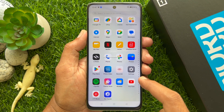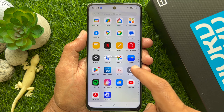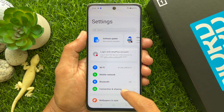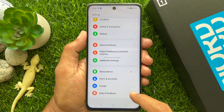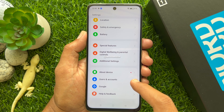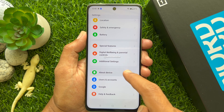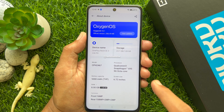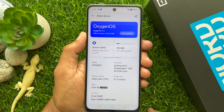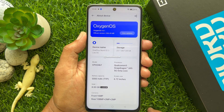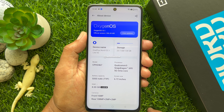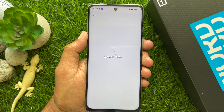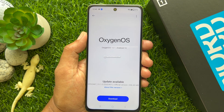Then scroll and tap the Settings app. In Settings, scroll down to the bottom of the screen and tap About Device. Under About Device, you will see your current software version. Tap View Updates.